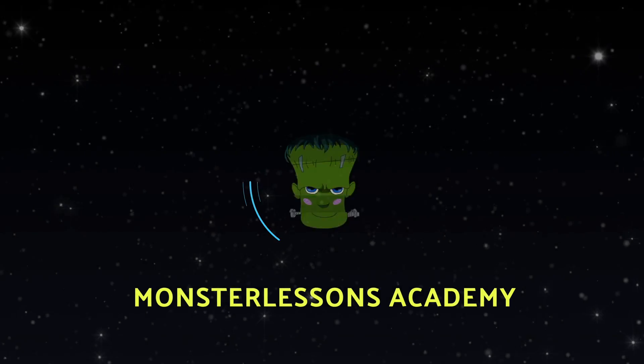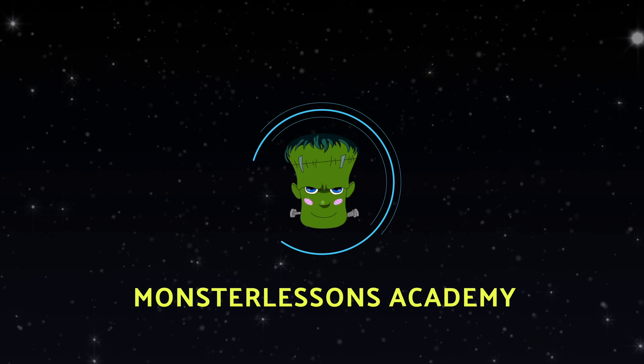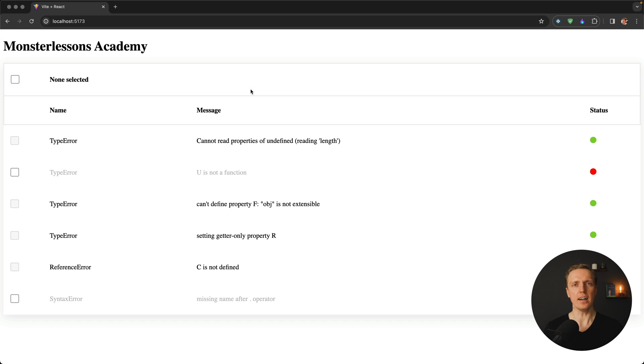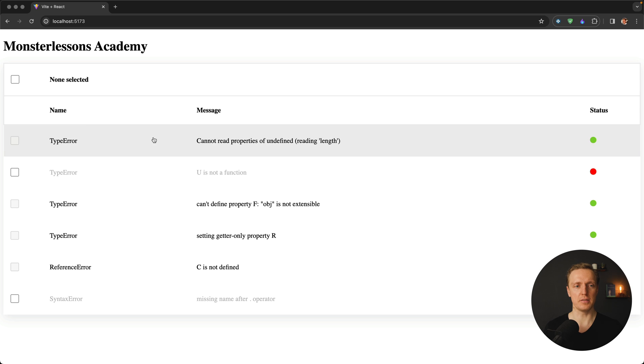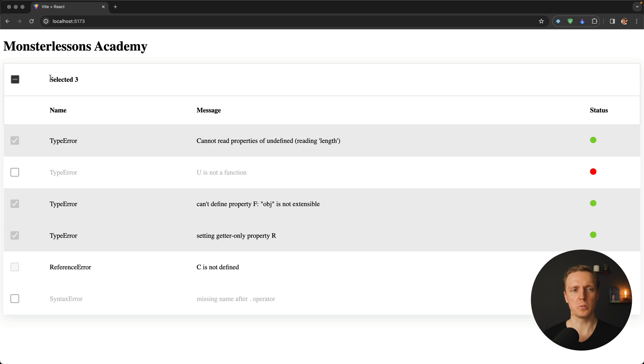In this video I want to show you how to do React debugging in VS Code. Here I already prepared a project that we want to debug. This is a list of issues where we can select different issues, and on the top we're getting a selected amount of them.